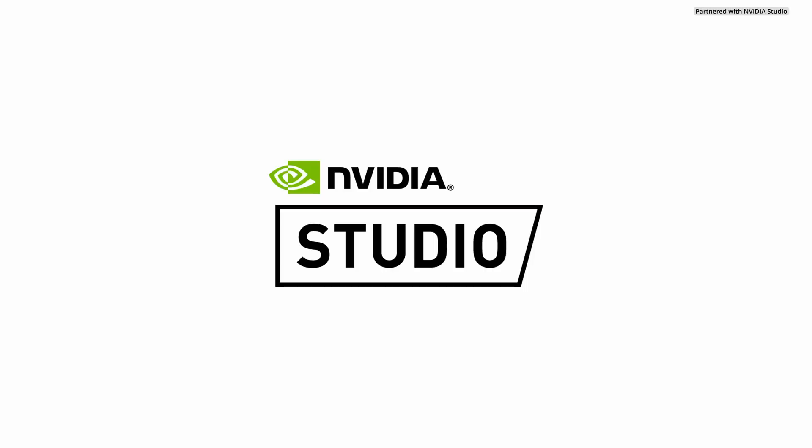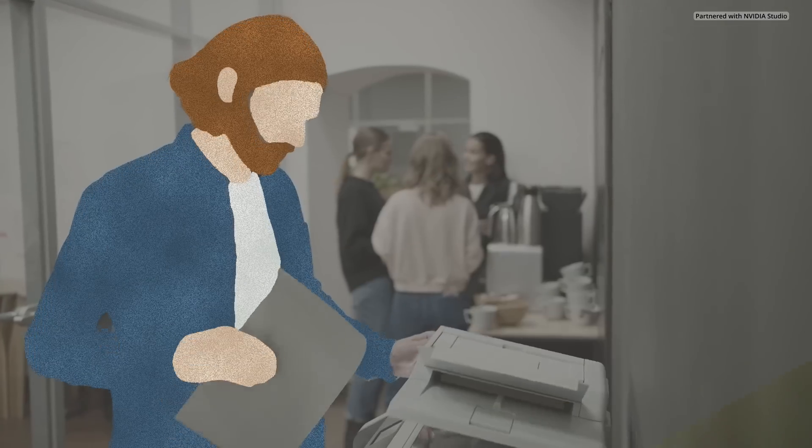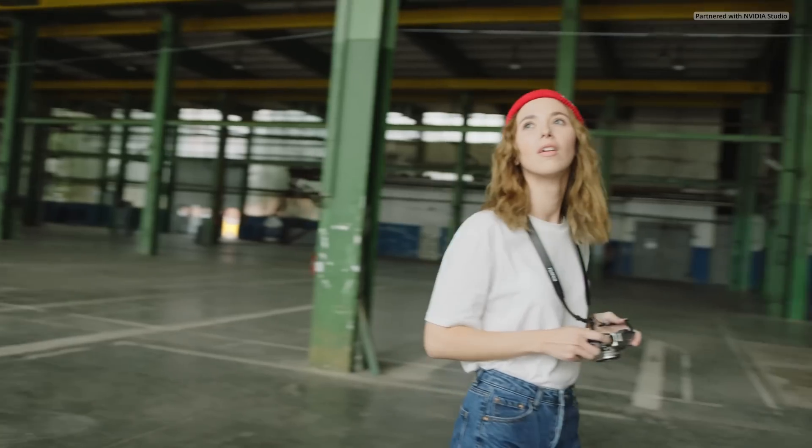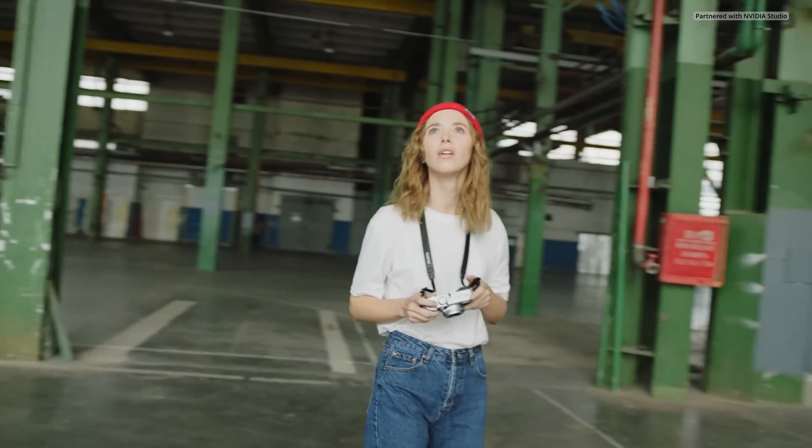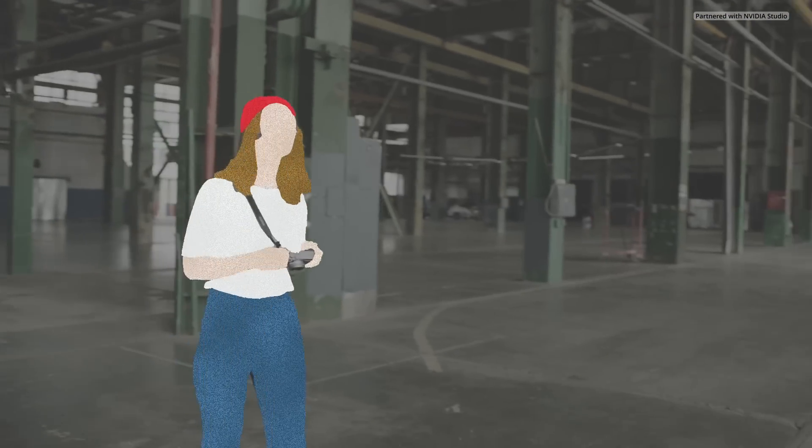This video is partnered with NVIDIA Studio. This effect has haunted me. This is an effect I developed months ago, and while I will show you how to recreate this effect for yourself in DaVinci Resolve.